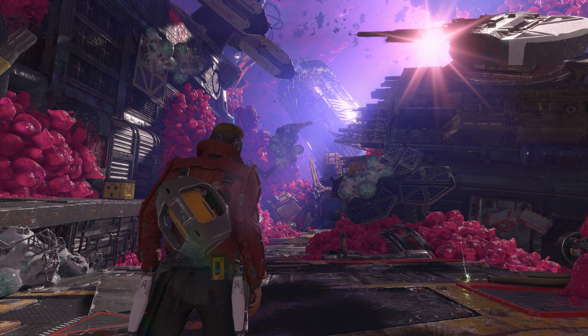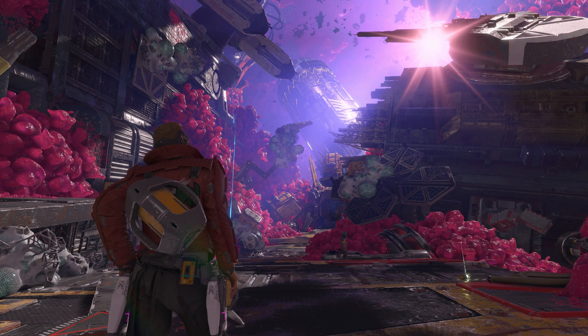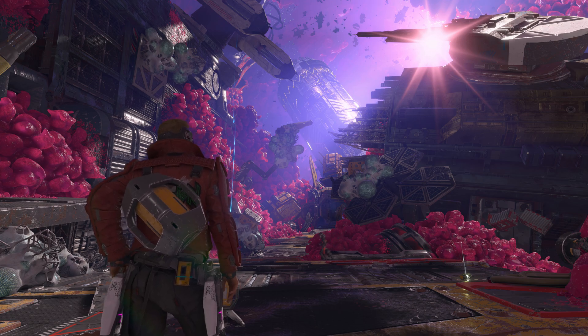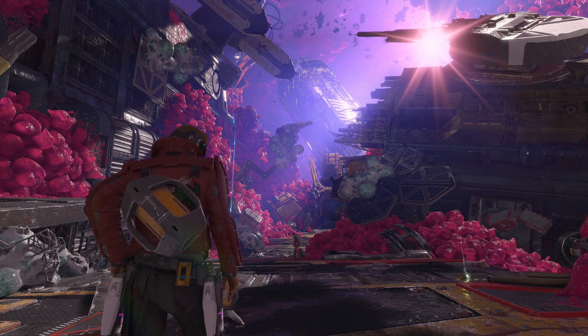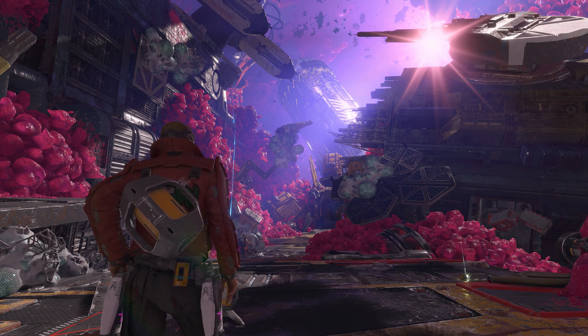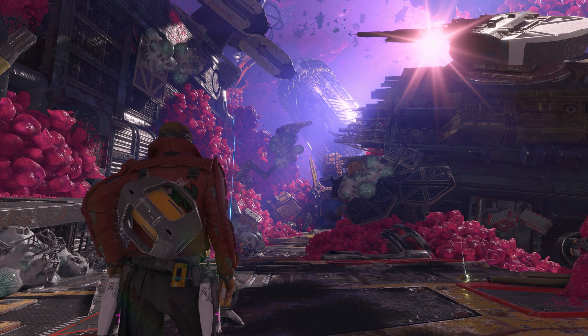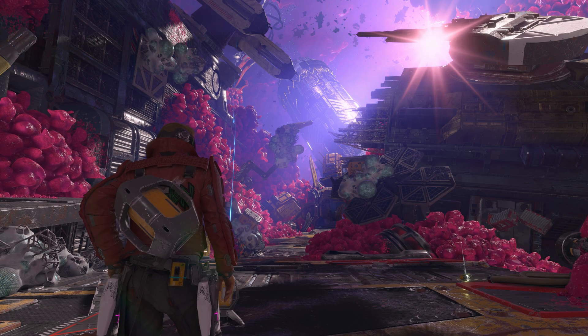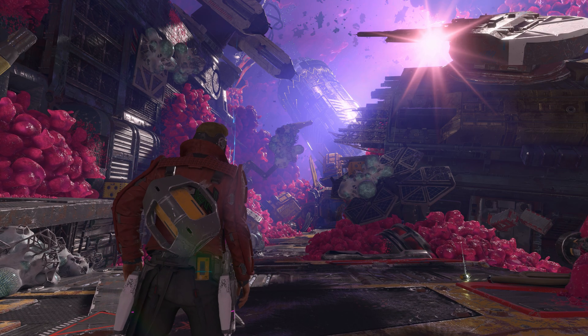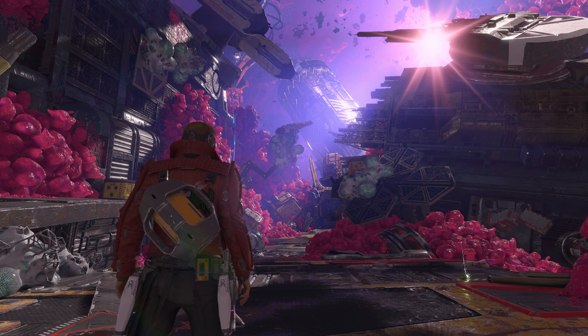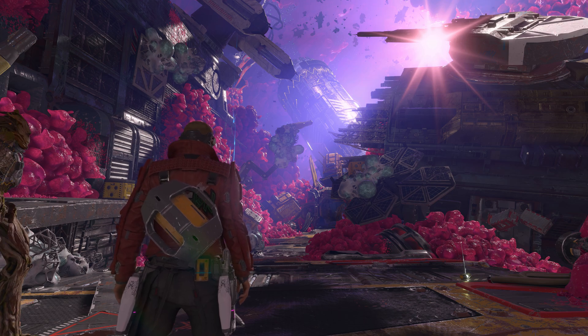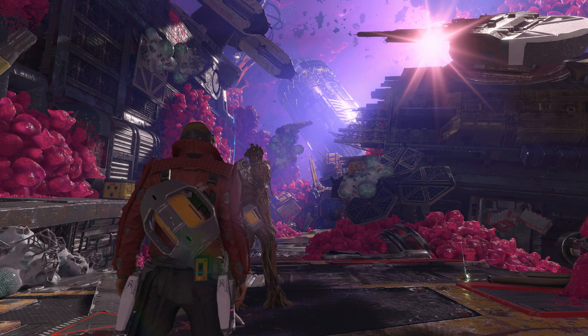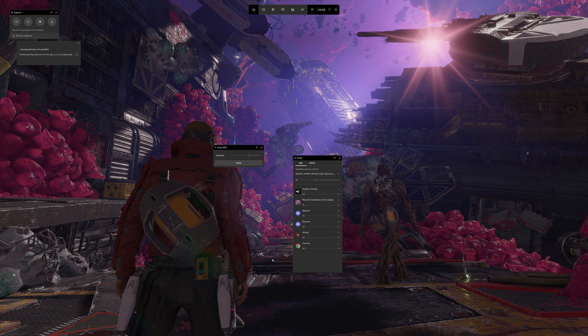Forza Horizon 5 also works, however, it has a dynamic time of day, so it makes comparisons over 5 to 10 minutes kind of difficult because the sun changes position. So we're using Guardians for now, and first things first is to load the game up in its native HDR form and to take a screenshot. So don't move the camera, just take a screenshot using Windows Alt and Print Screen.